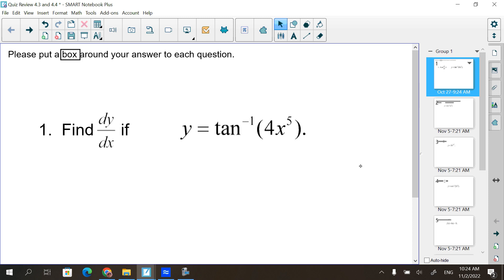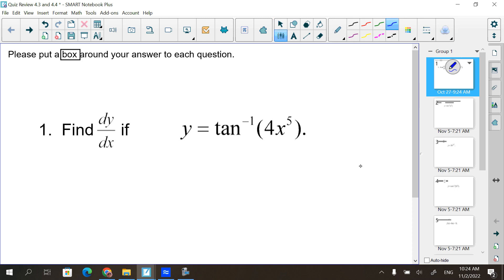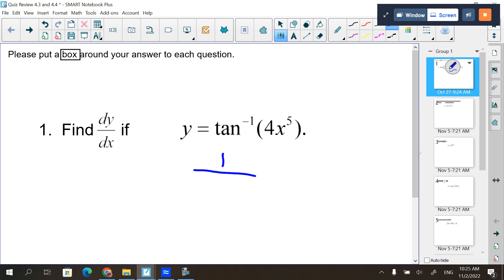Find dy/dx - that's our derivative. We have our inverse trig functions that made their appearance in these sections. So when you see tangent inverse, what comes to mind? What's the shell of it? What do we start with? We write 1 over 1 plus something squared.